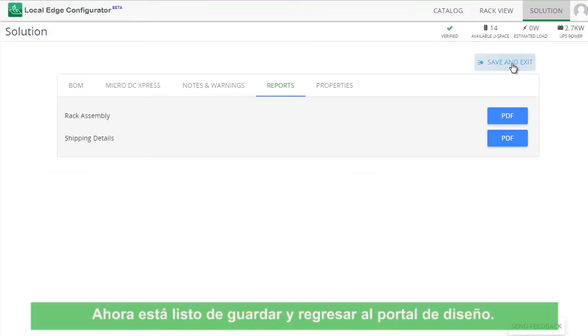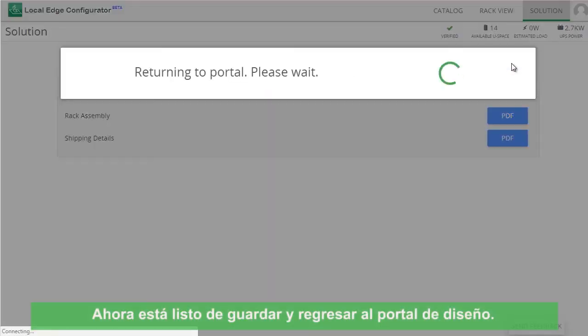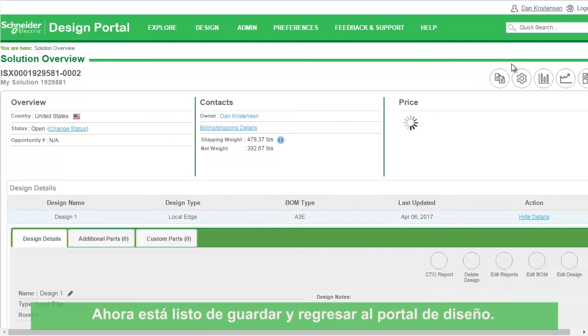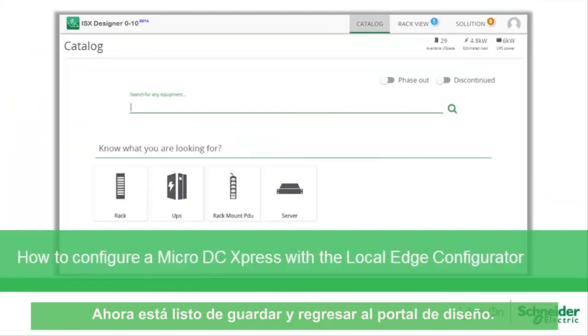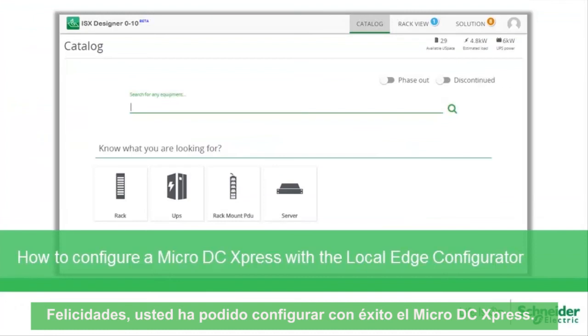Now you are ready to save and go back to the Design Portal. Congratulations! You have successfully configured a Micro DC Express.